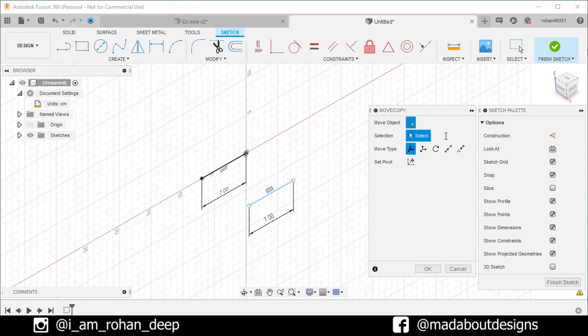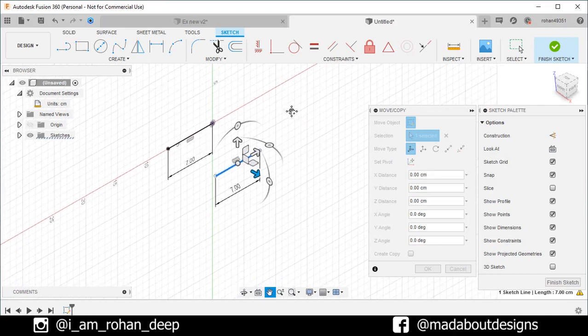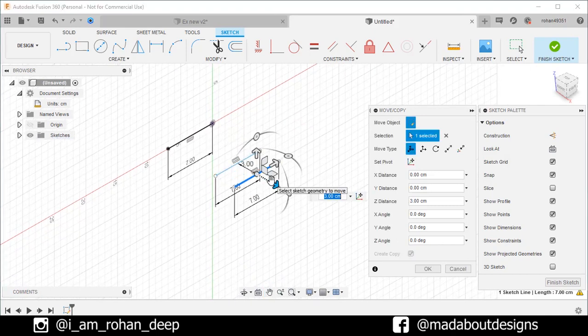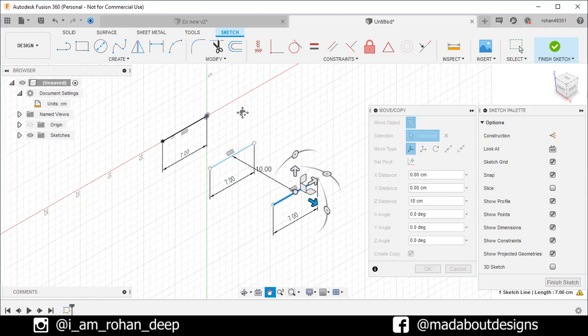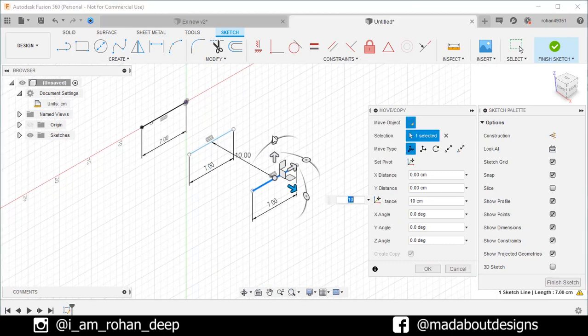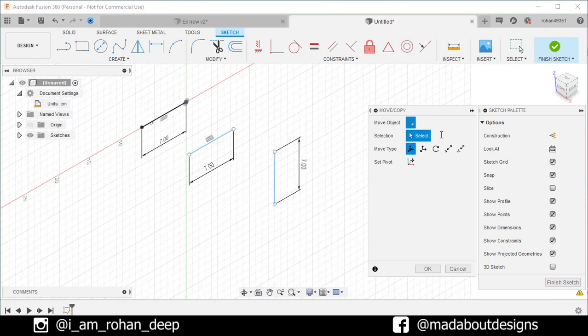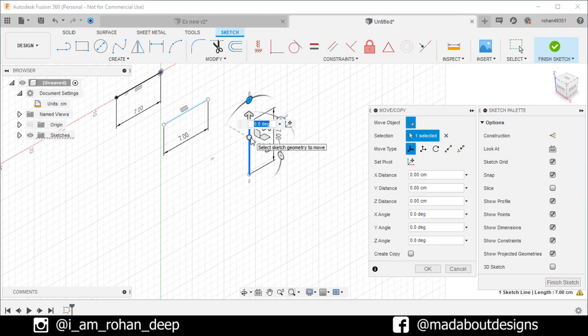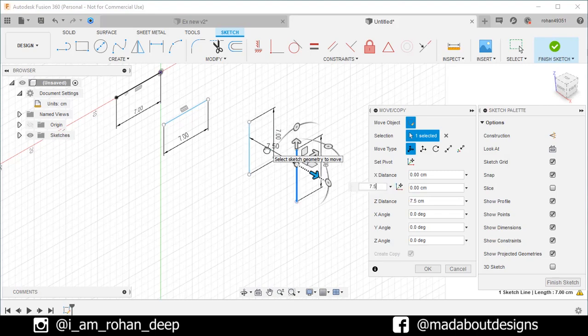Repeat the same step. Select the line. Check the create copy option and drag it in this direction up to 10 centimeter. Click on this wheel and rotate it at an angle of 90 degree. Deselect the line again. Select the line. Check the create copy option and drag it up to 7.5 centimeter. Click OK.